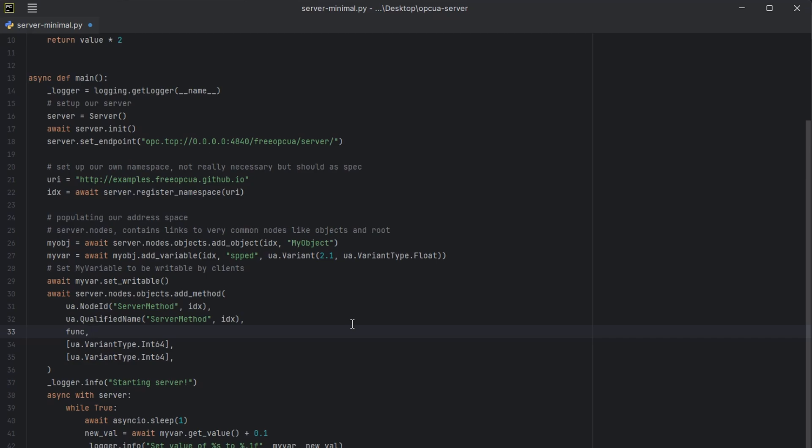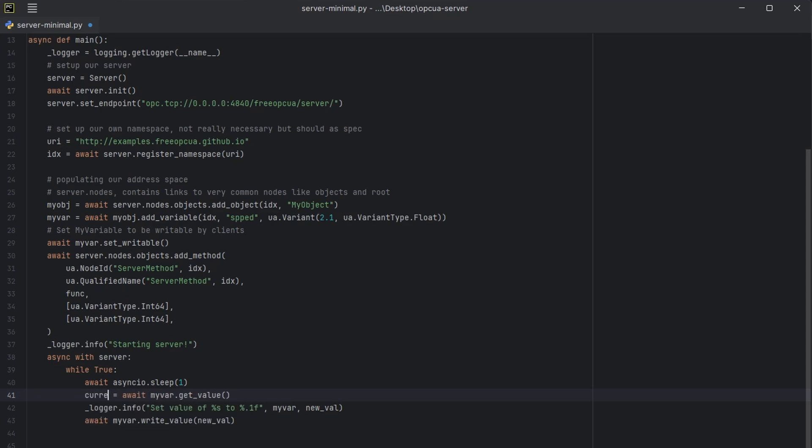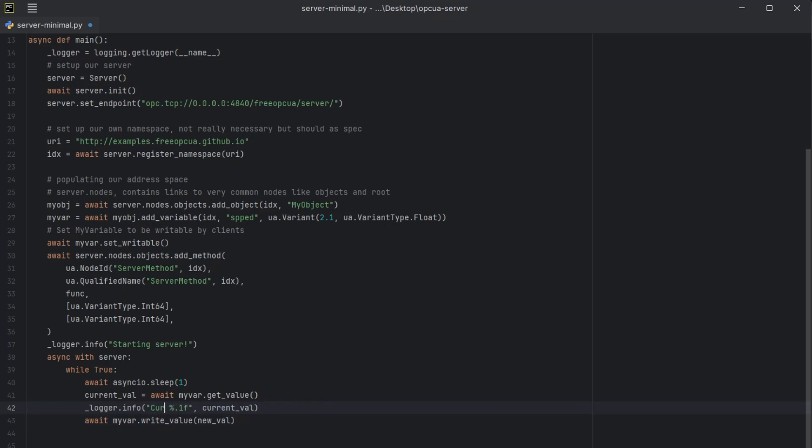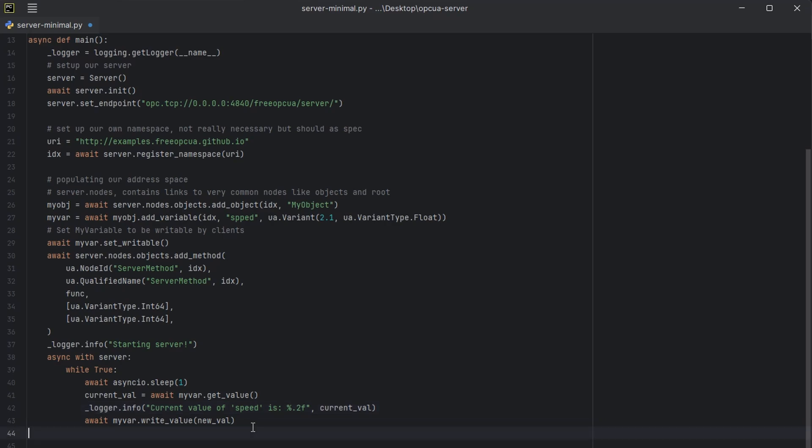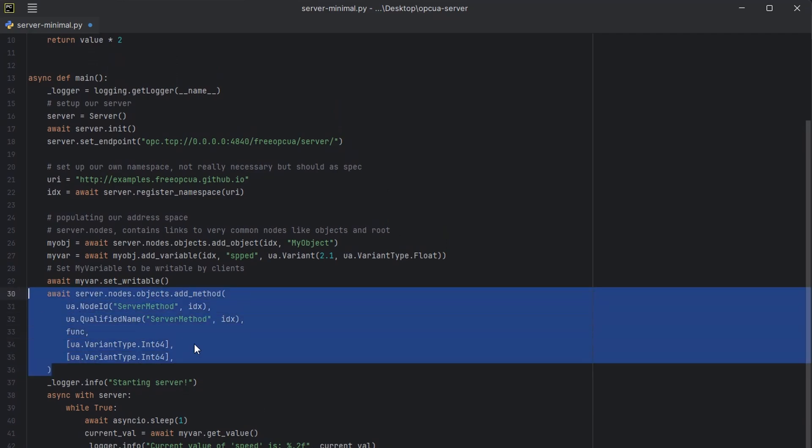Apart from that, we don't need to increase the value. It was only for, as an example, we can delete the increase here. I will change the new value to current value. I will update it here. Current value of speed is... Apart from that, we don't need to add this method. We can delete it. We can delete this part. Also, we don't need this function here.